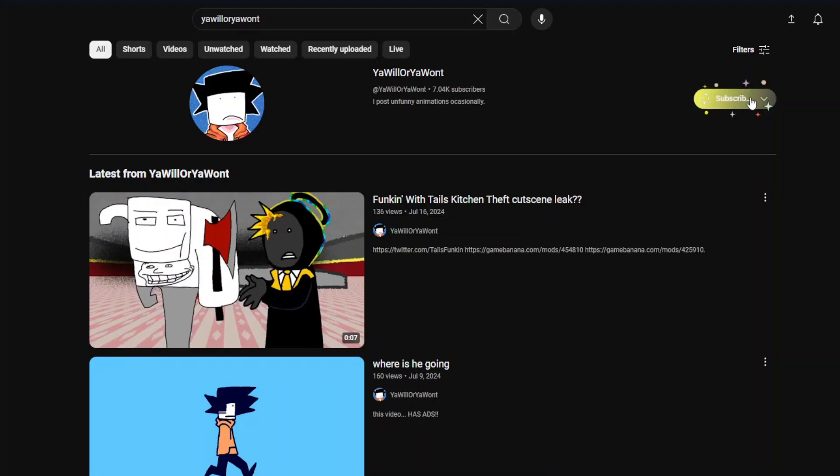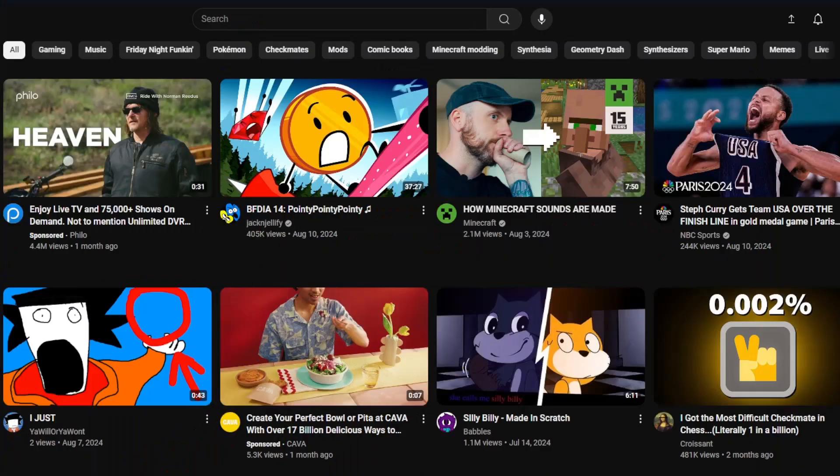You see, when you subscribe to someone, YouTube will put that person's videos into your homepage or your recommendations, but when you don't click on the video,